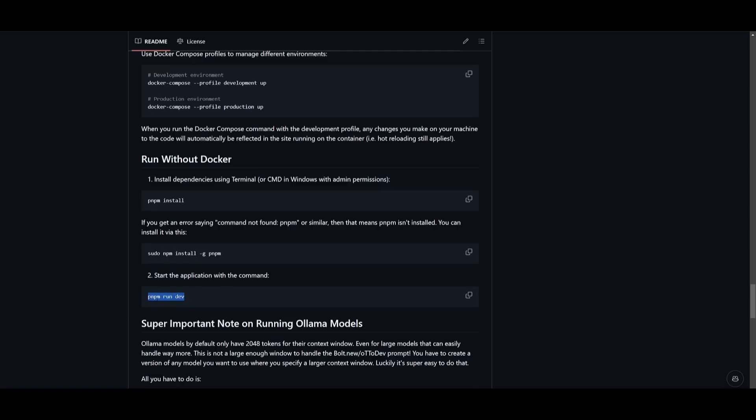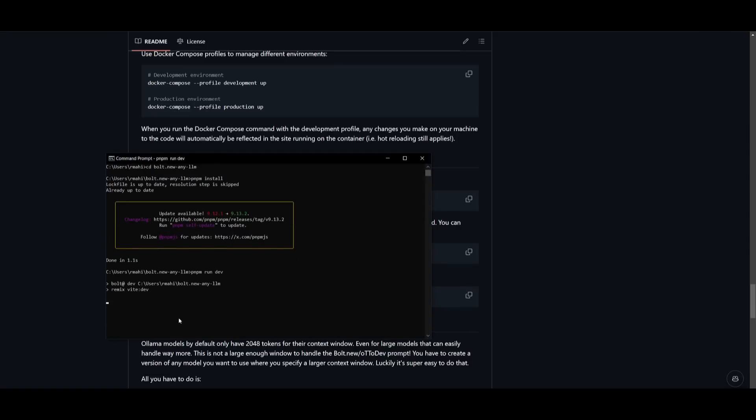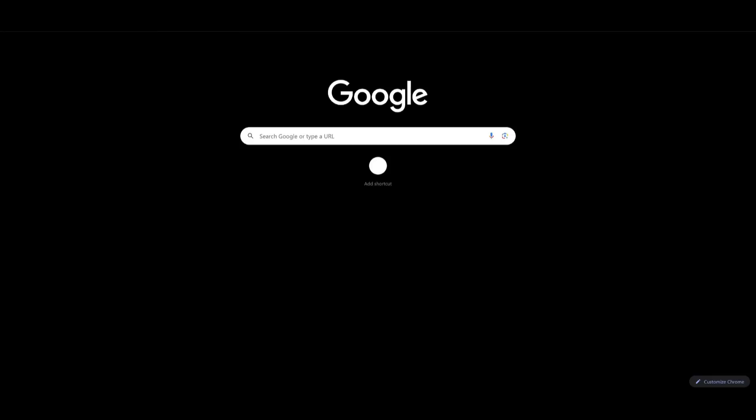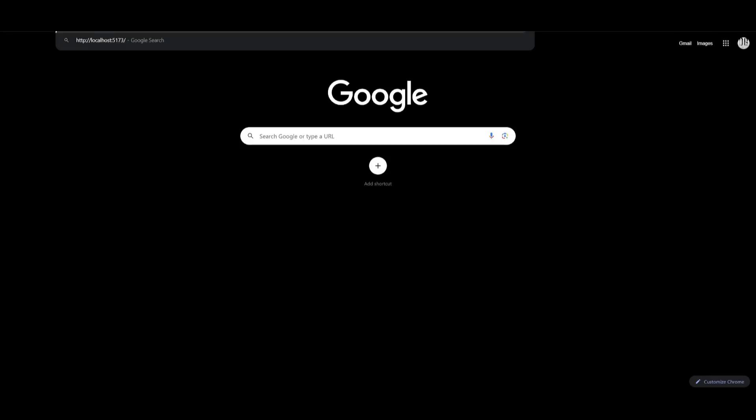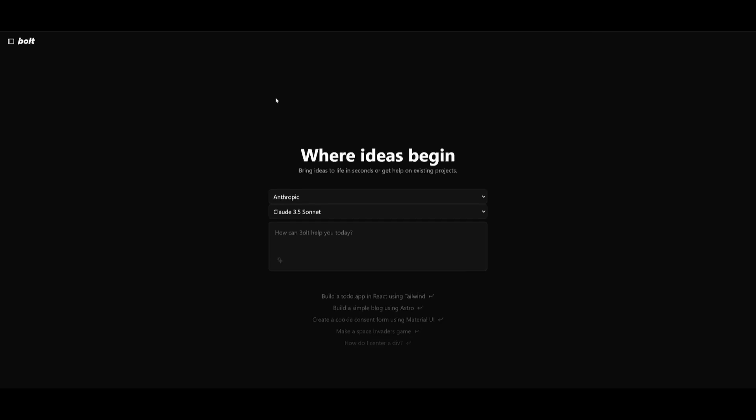After you have set your API key, you can start the application with the run dev command, pnpm run dev, and then you can paste this in into your command prompt, and click enter. This will start this up on your local host within a couple seconds. So just give it a couple seconds, and you can see that it will provide the link to your local host, and then you can head over to this within your web browser, and within a couple seconds, it should load up. And there we go. We have bolt.new.